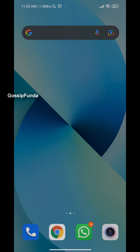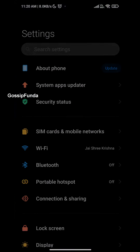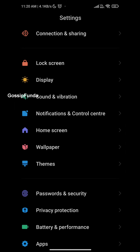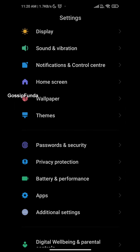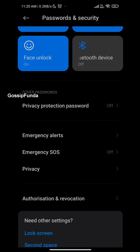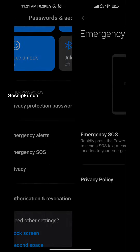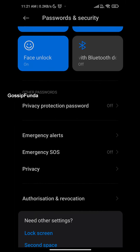The solution to the problem is very simple. All you have to do is go to Settings. From there, scroll down and search for Password and Security, then scroll down and find the section of Emergency SOS. This feature has to be disabled — initially it's always off.